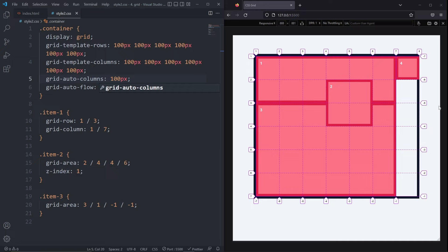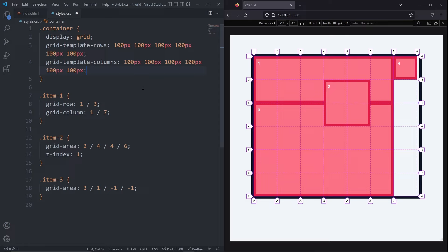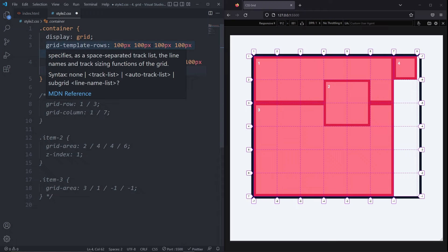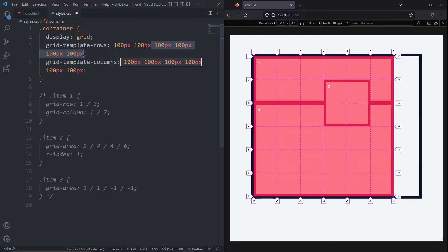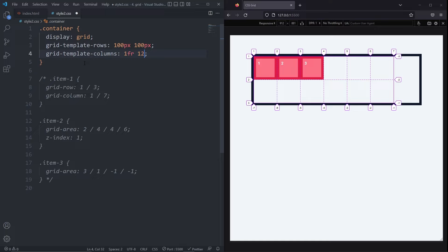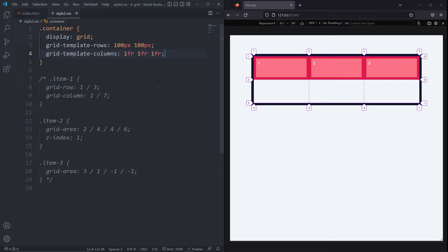Now let's reset our grid by commenting out almost everything except the gridTemplateRows and gridTemplateColumns. Inside the gridTemplateRows and columns can go more than just pixel units. You can use ems, rems, percentages, etc. But there is one called the fractional unit that you should know about. I'm going to give the rows two values of 100 pixels and I'll give the columns three values of one FR. The FR unit represents a fractional value of the available space and now we've got three columns, each one filling out the available space equally.